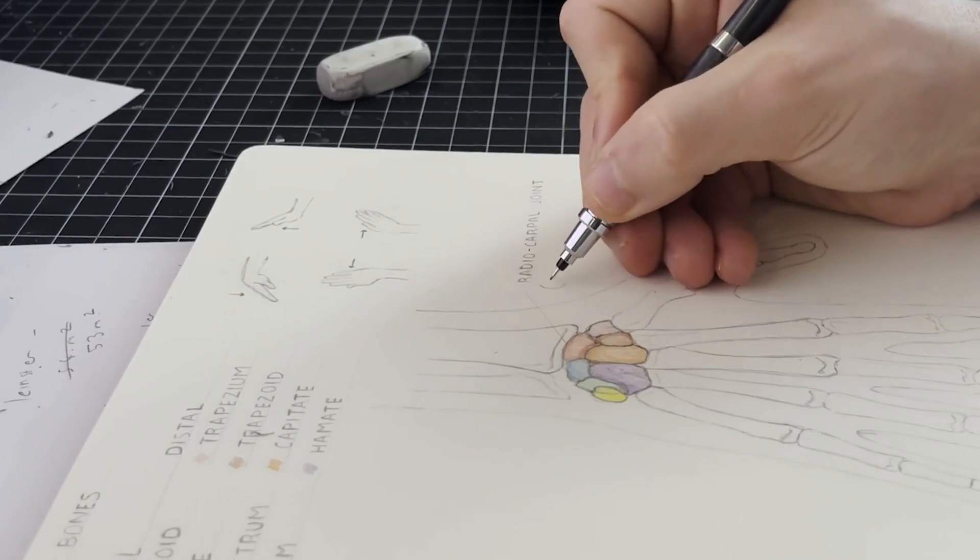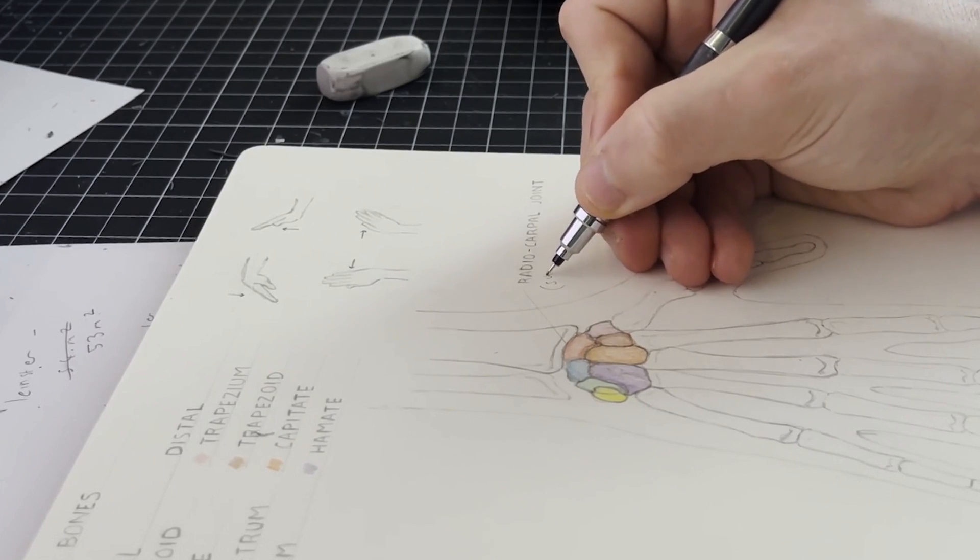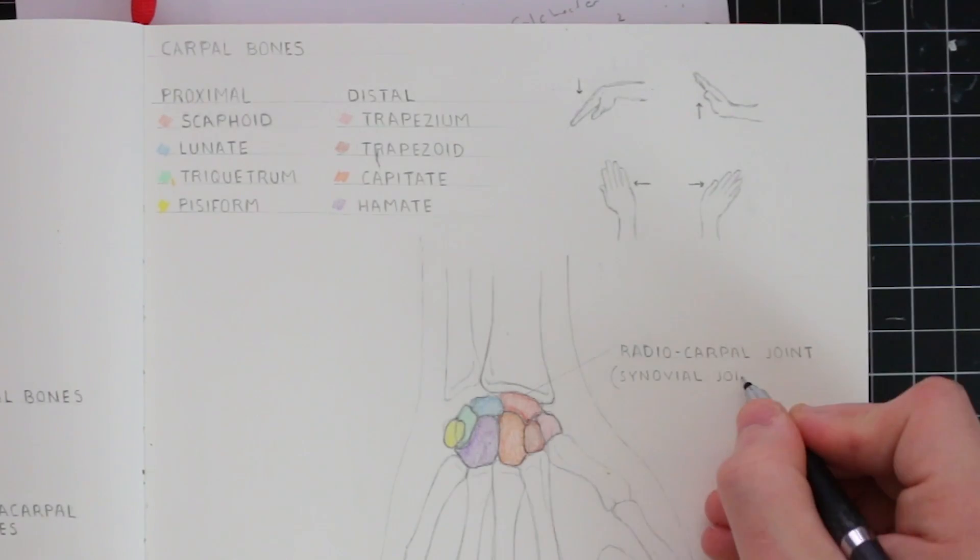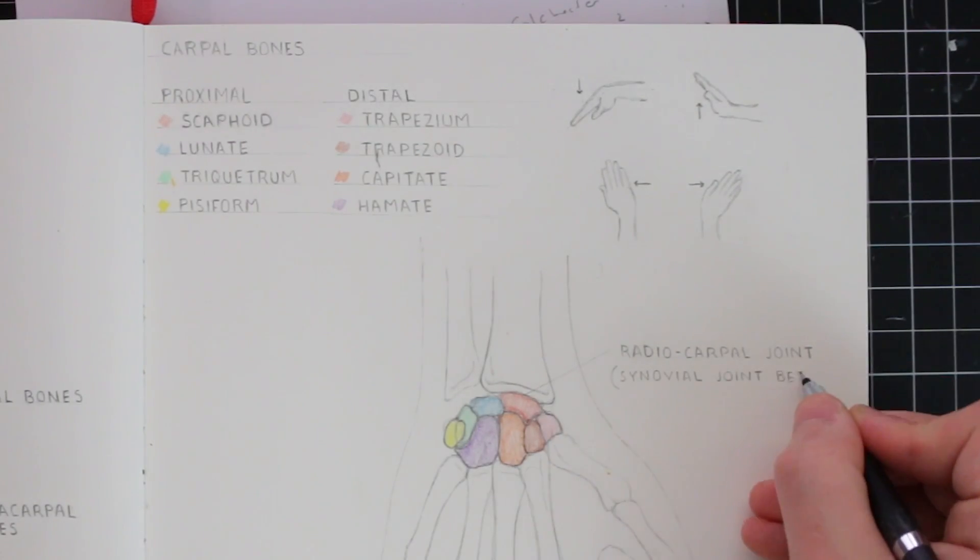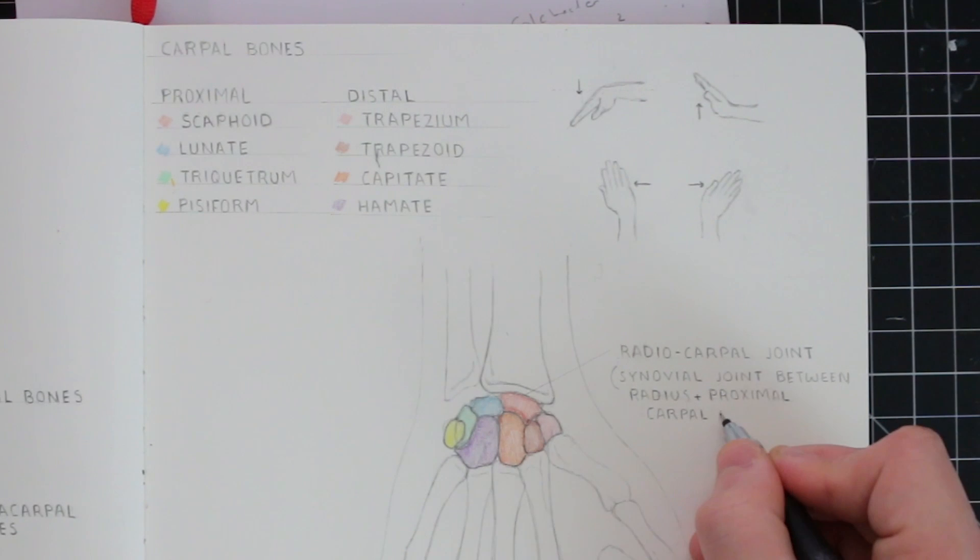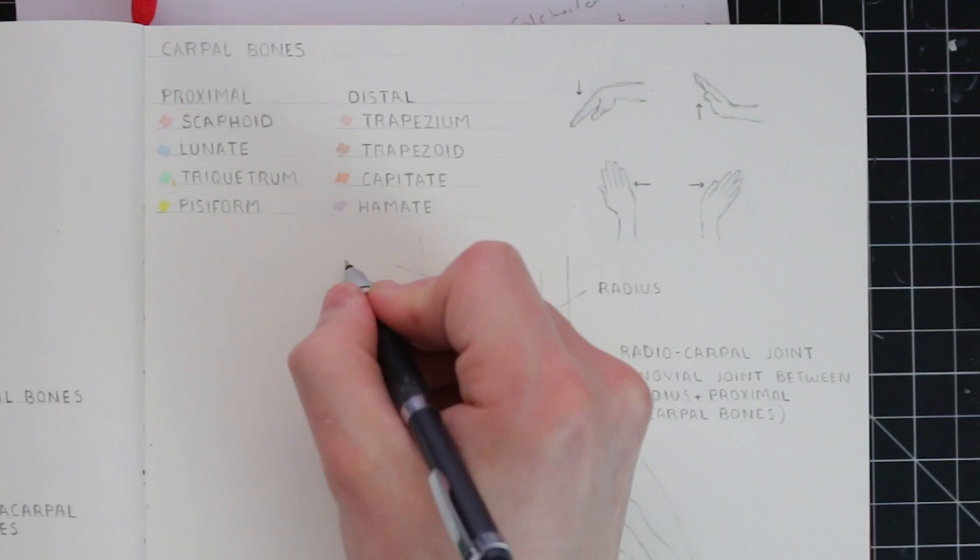And as we know, it's the radius and the ulna, the forearm, that rotates the hand. So those are the carpal bones.